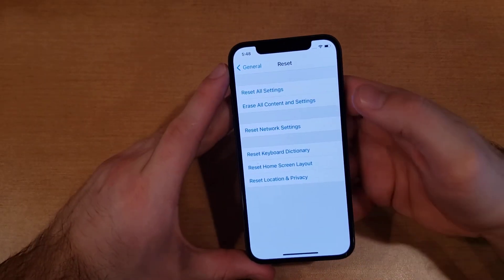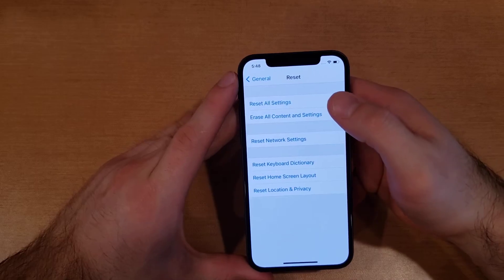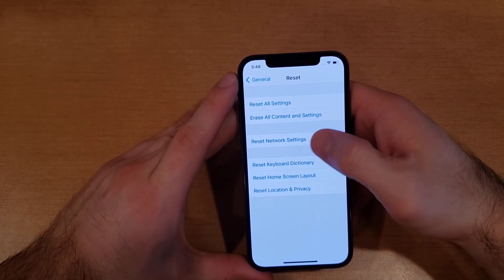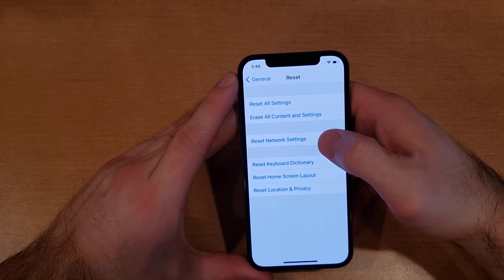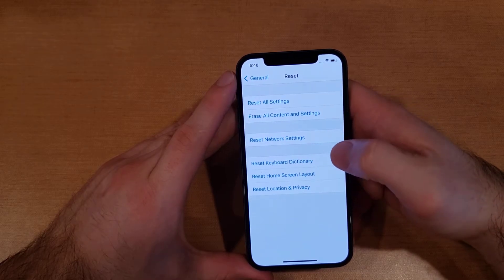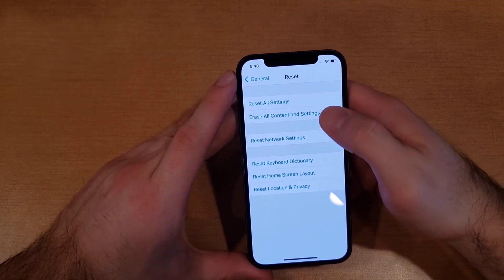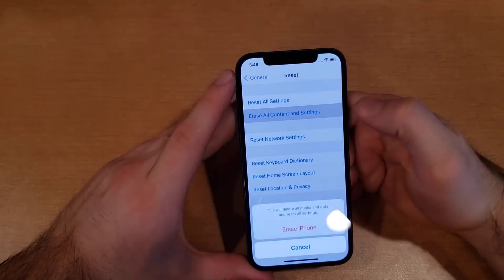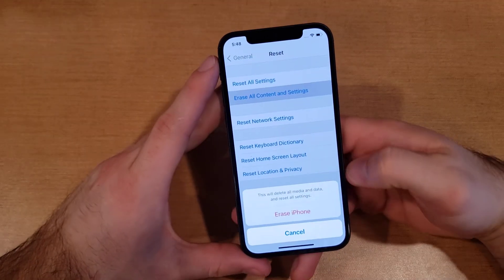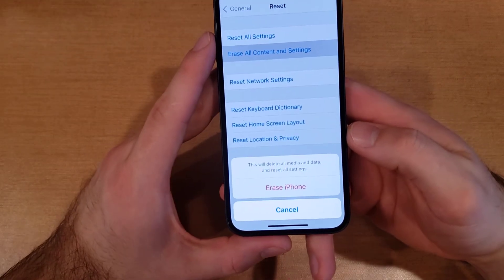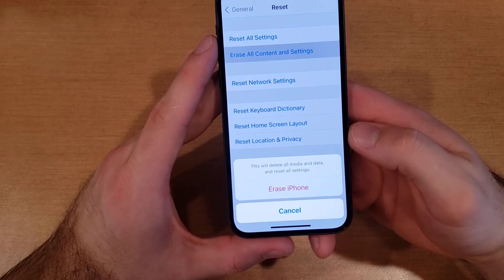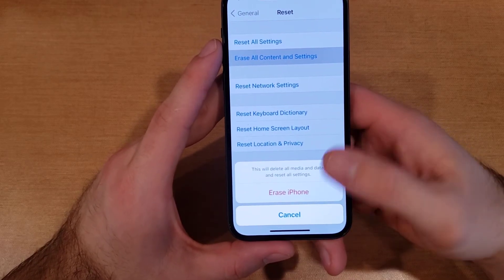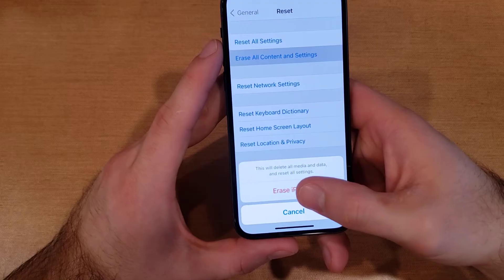From Reset, you'll see options: Reset All Settings, Erase All Content and Settings, Reset Network Settings, Reset Keyboard, Reset Home Screen Layout, and so on. The one we're looking for is Erase All Content and Settings. From here, it tells us this will erase all media and data and reset all settings back to factory settings.